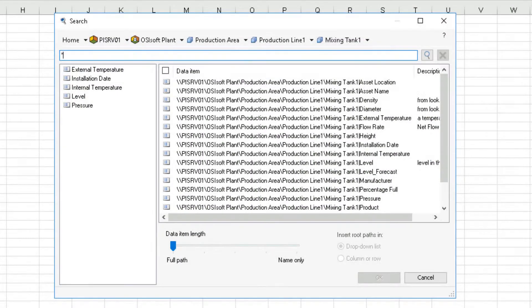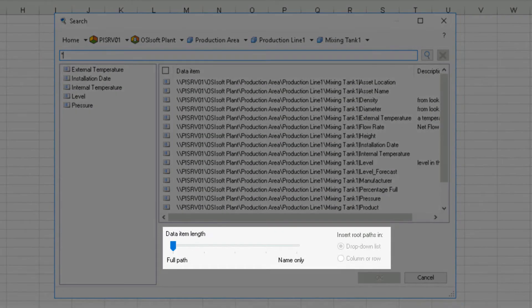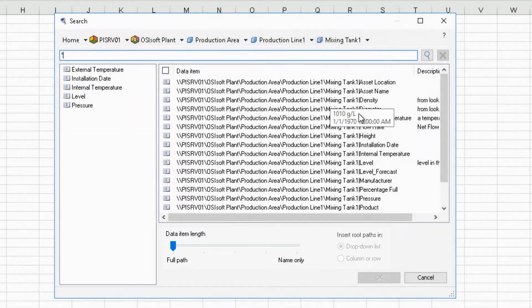When using the search option, you might have seen the data item length slider, but we haven't really talked about it yet. So let's see what it can do for us.